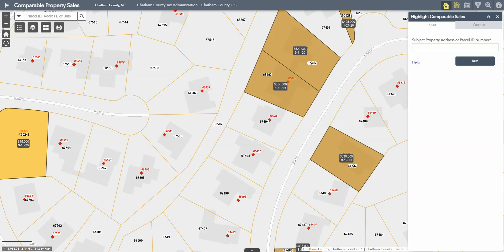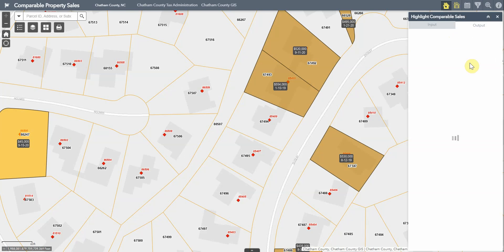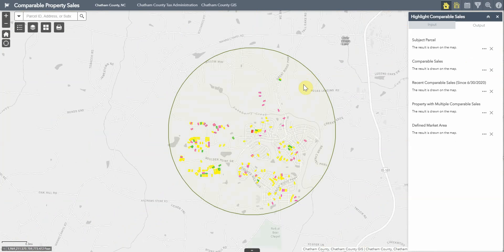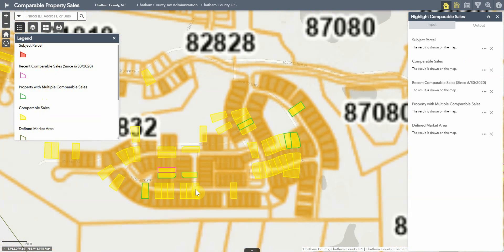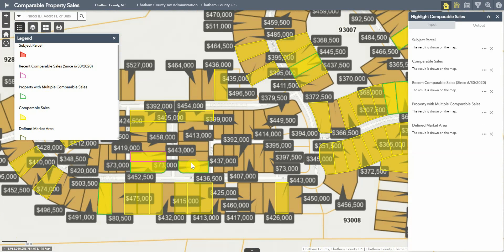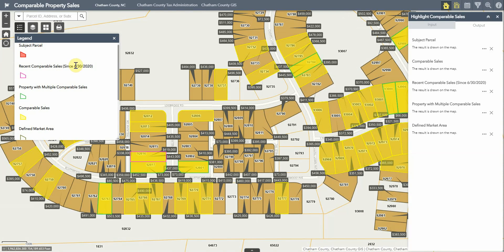For vacant properties, comparable sales are within 5 miles of the subject property. To search using this basic definition, you simply enter the property address or parcel ID number. The tool draws a one-mile buffer and searches within that area based on those parameters. Comparable sales are highlighted on the map — a property with multiple comparable sales has a green box around it, and a property with recent comparable sales since June 30, 2020 has a pink box around it.